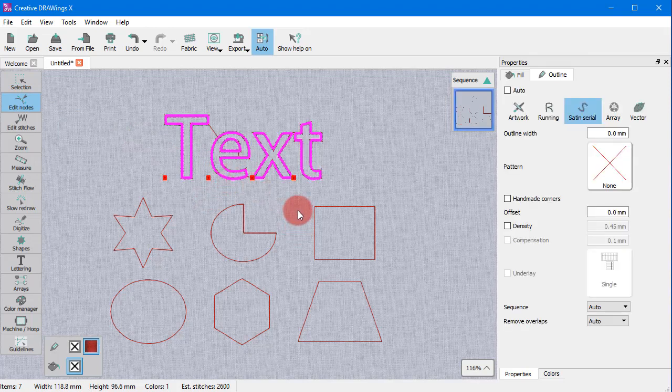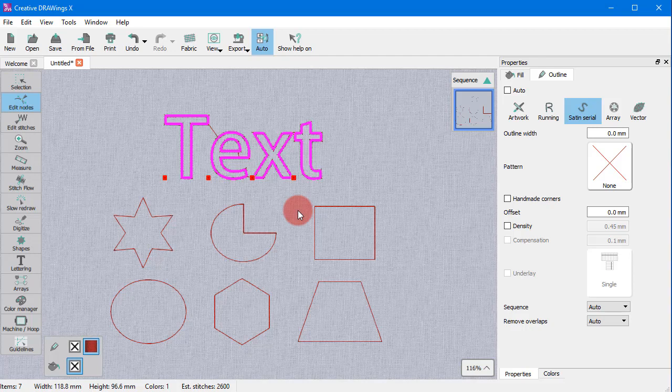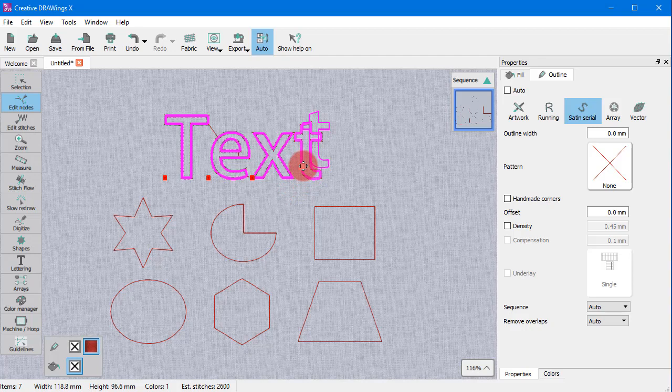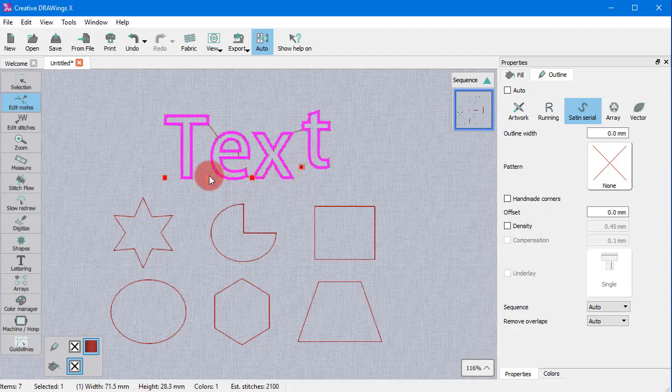When using the Edit Shape nodes, you cannot edit the shape of a letter or pre-made shape. For text objects, the nodes adjust the position of the characters.